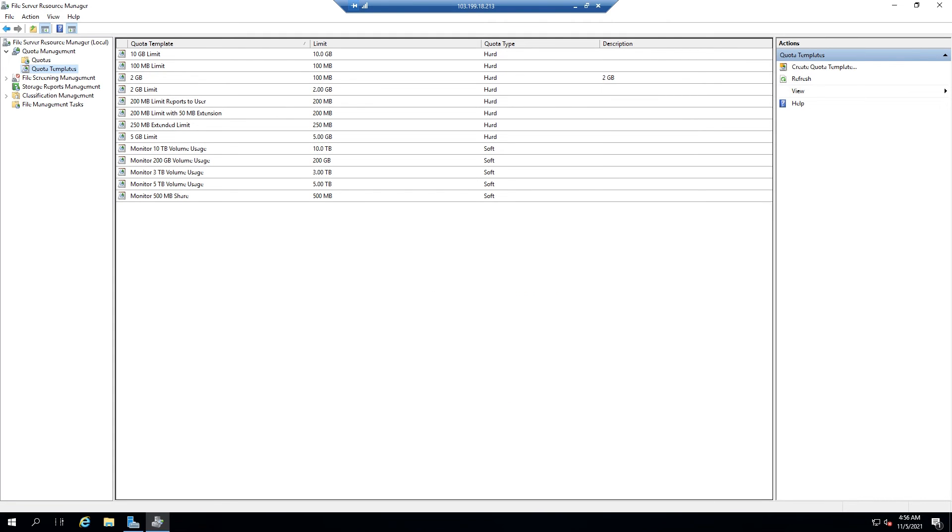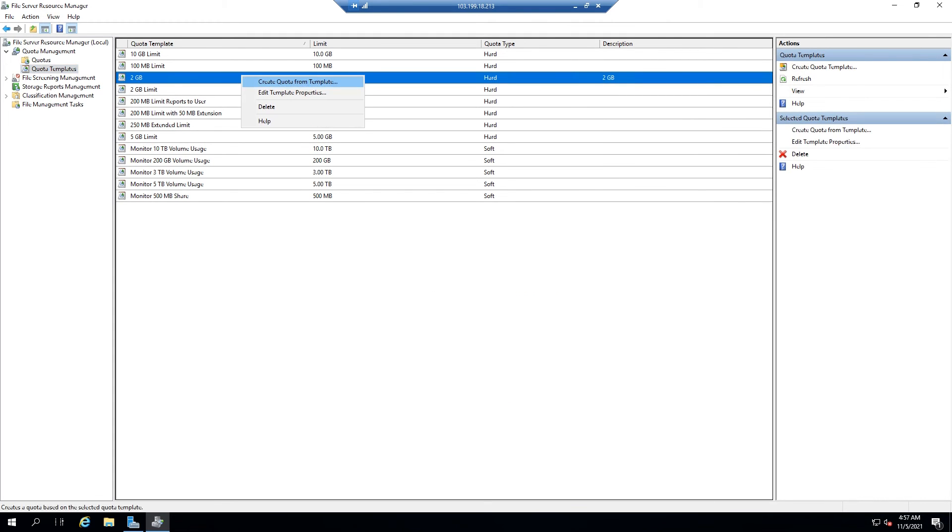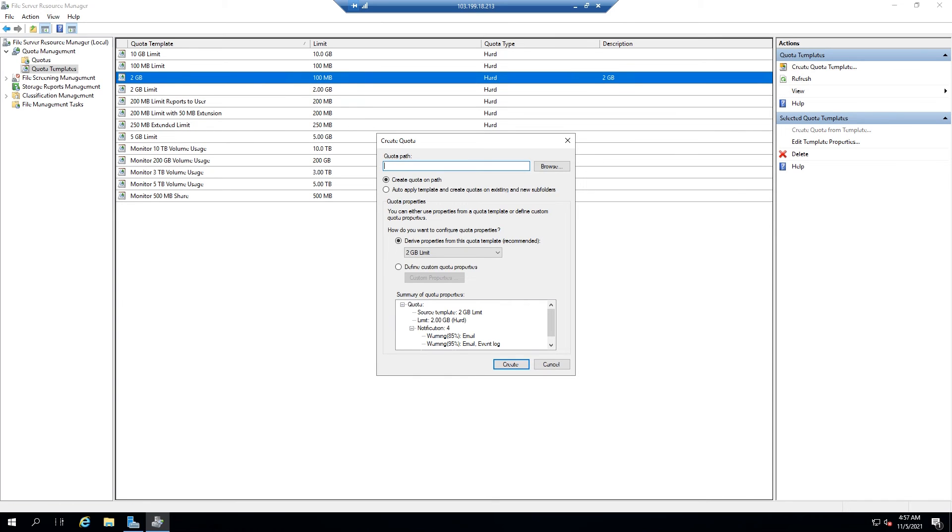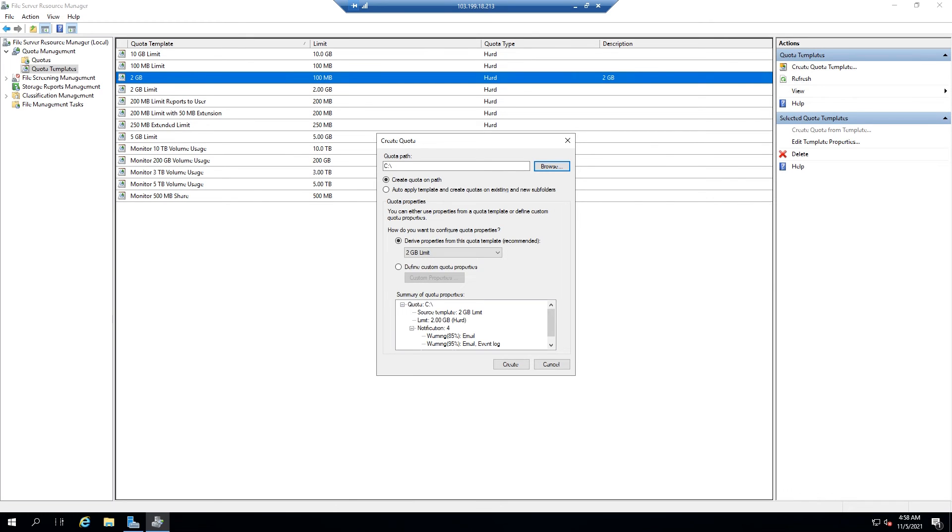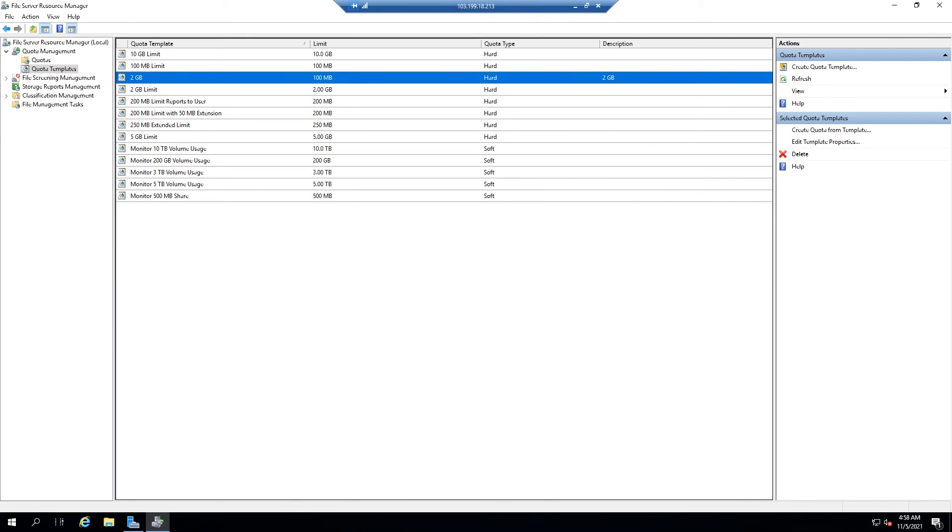Then, to attach this norm to a folder, right-click on the template and click on Create Quota from Template. Click Browse and then choose your directory. Click Create.